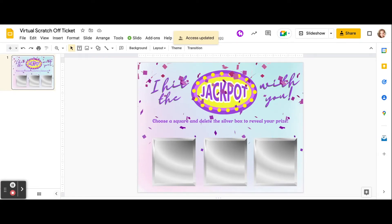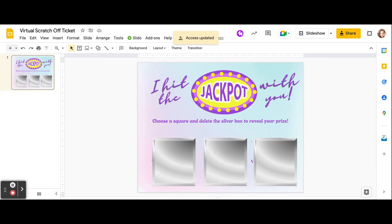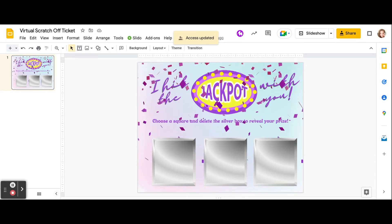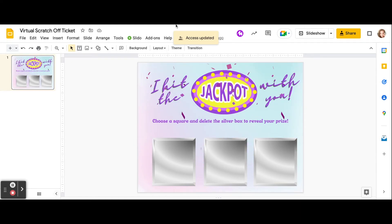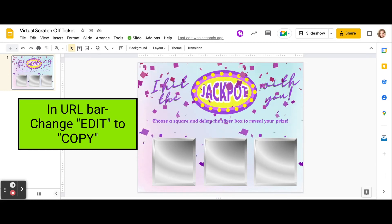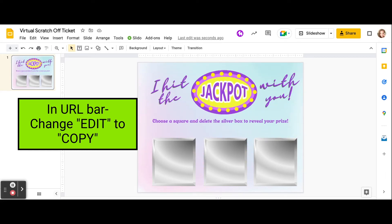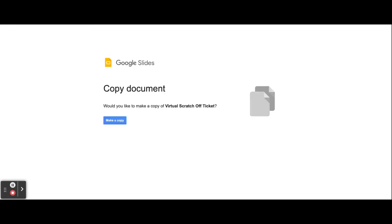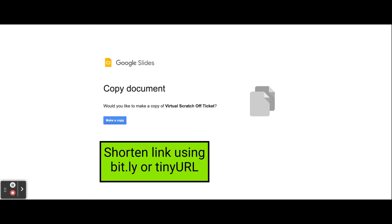How do I get this to my teachers? Easy peasy, lemon squeezy. Send them a copy so that everybody has their own individual access. In your URL bar, where it says the word "edit," simply delete that and type in the word "copy" and hit Enter. That makes a forced copy document of the virtual scratch-off ticket — it forces a blank copy into their Google Drive and they'll have it forever. If the link is too long, put it into bit.ly or TinyURL to make it a smaller, more manageable link.